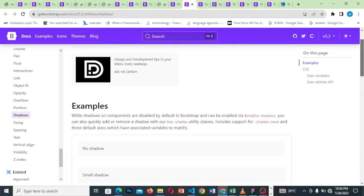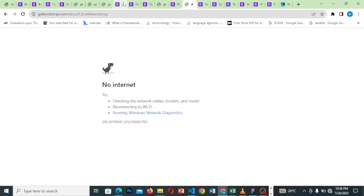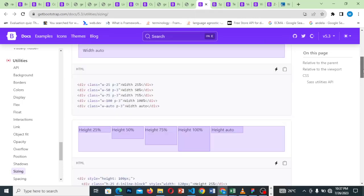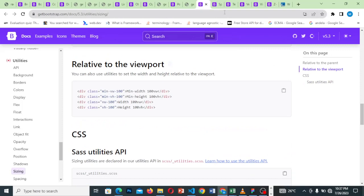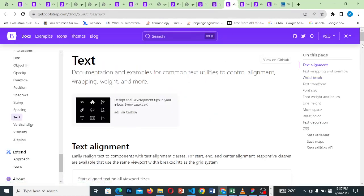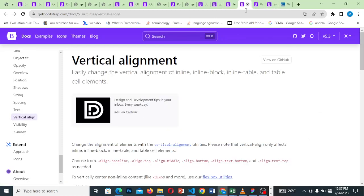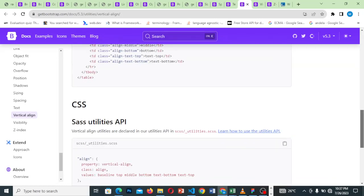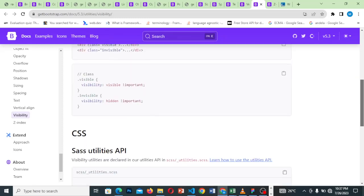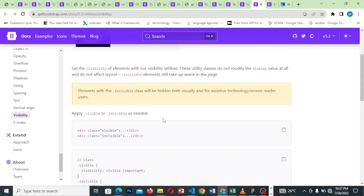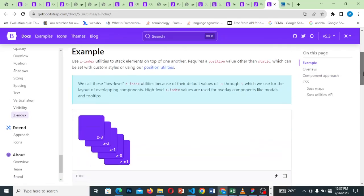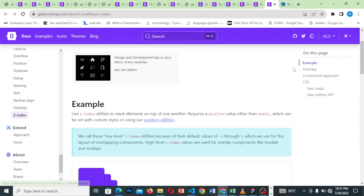I've talked about sizing and spacing. For text: text-align-center, text-start, text-center — you can come and play with these, they are based on knowledge of CSS vertical alignment. Thank you for joining me in this section.